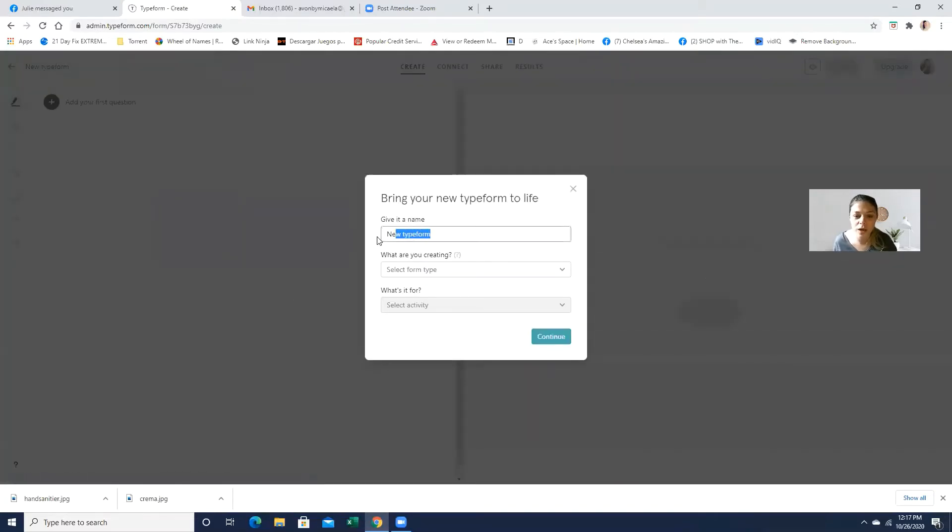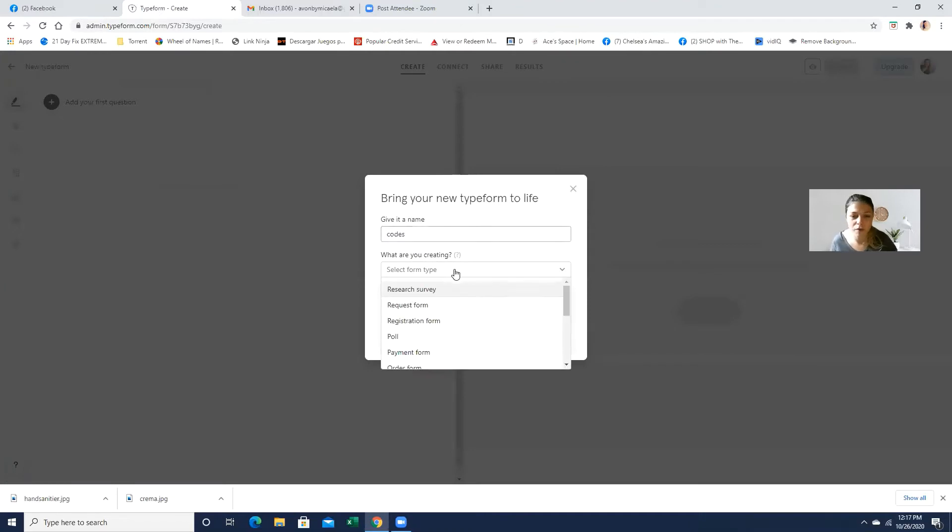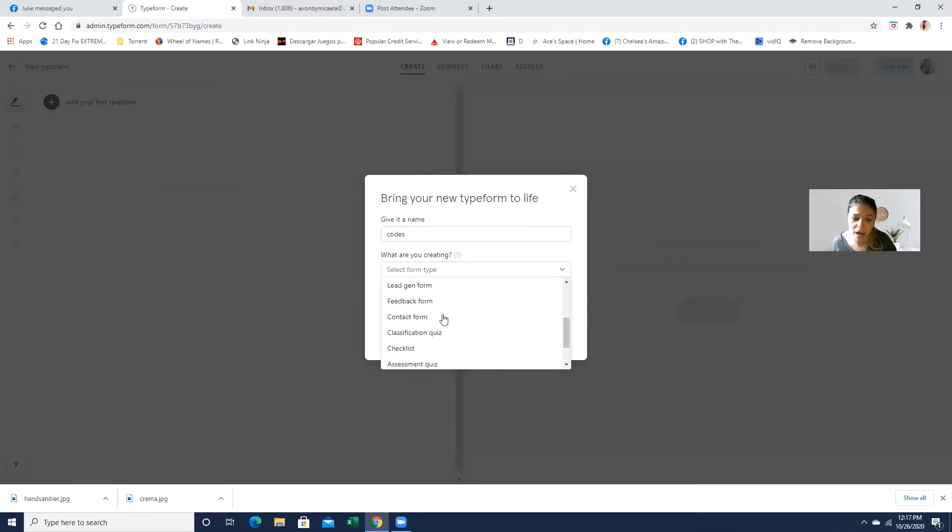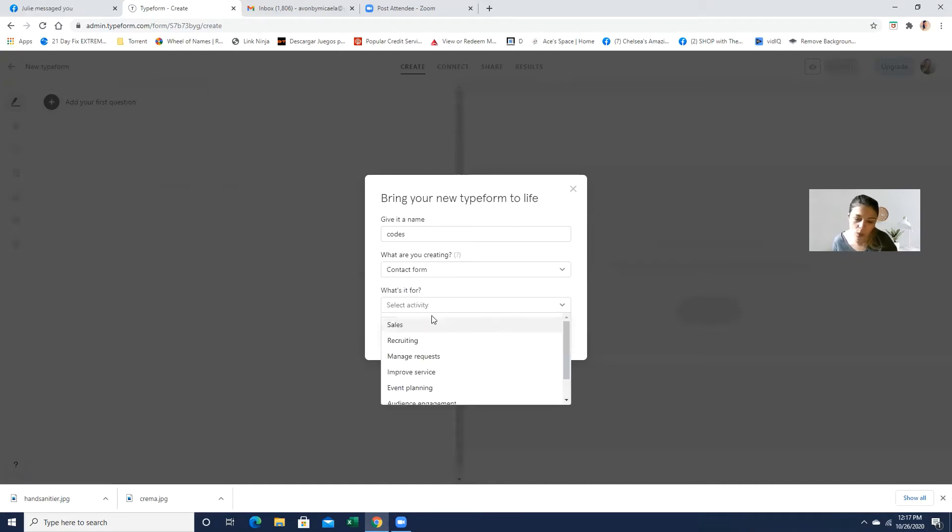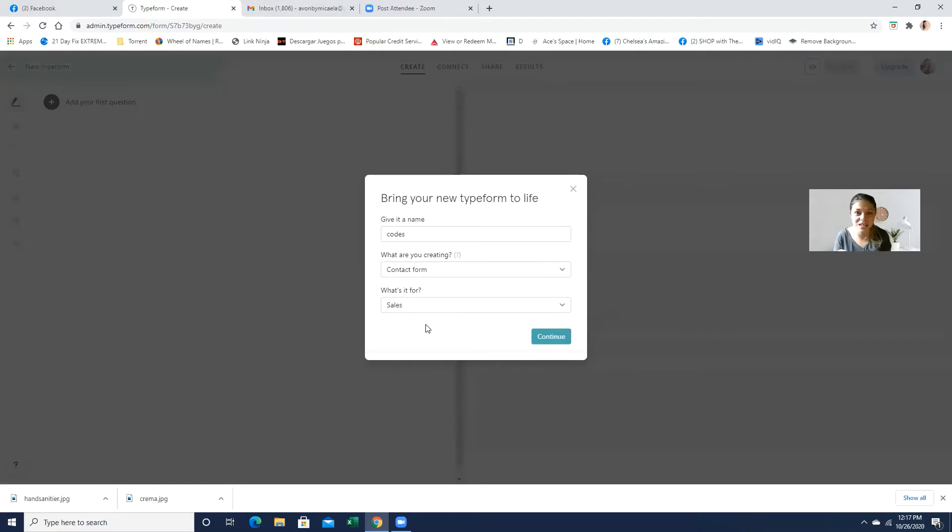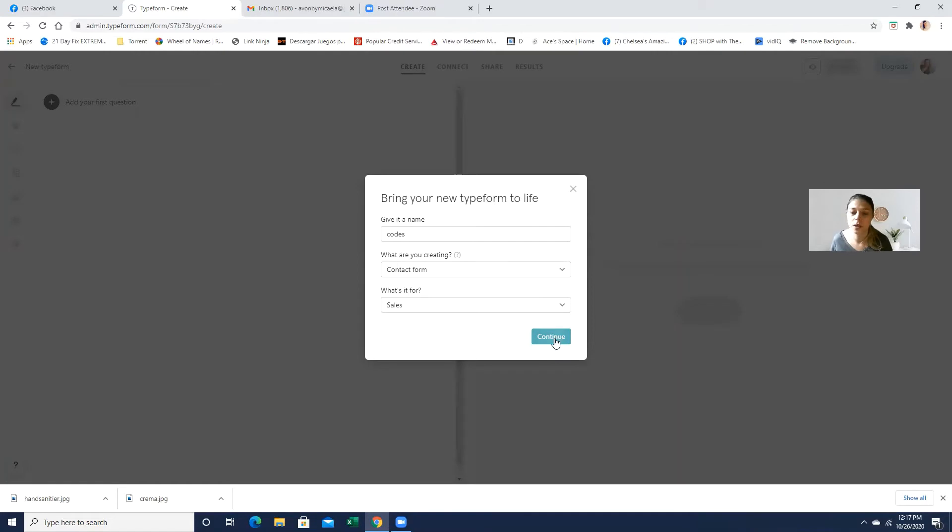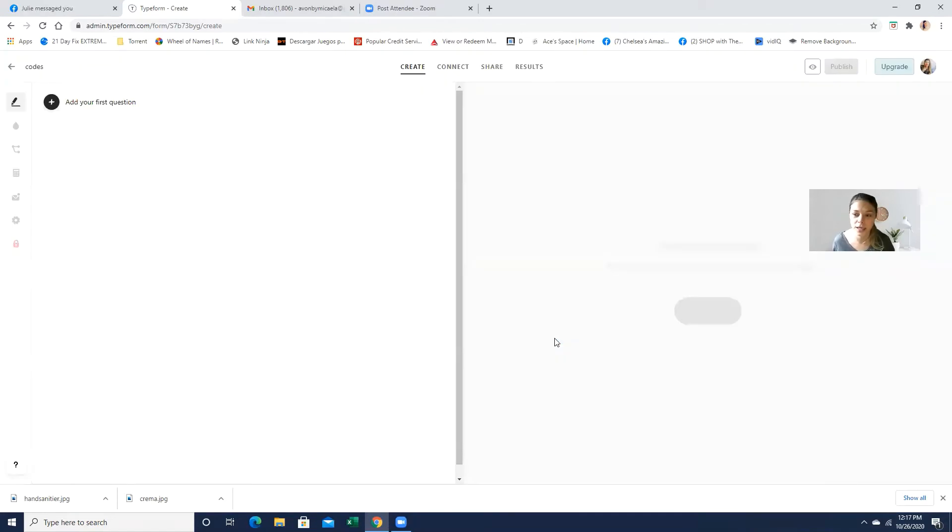And right here, you can actually put codes or coupon codes or whatever. What are you creating? Basically, we're creating a contact form. And what is this for? And we can just put sales. Honestly, this information is just for you. So you know what is this form for? So just click Continue.